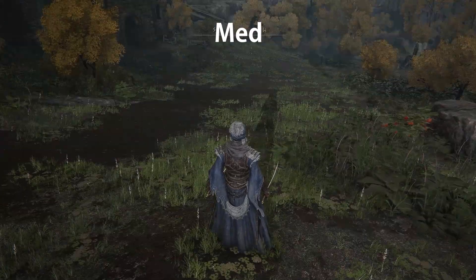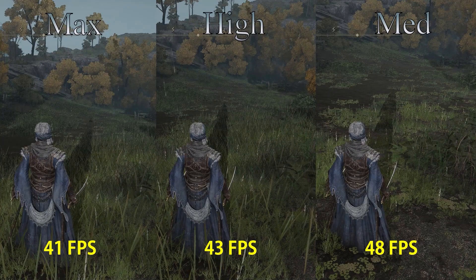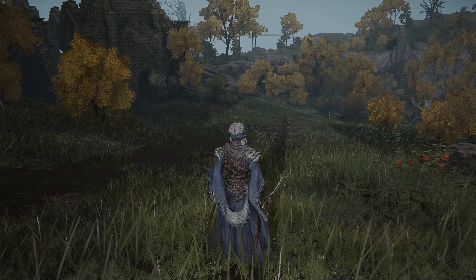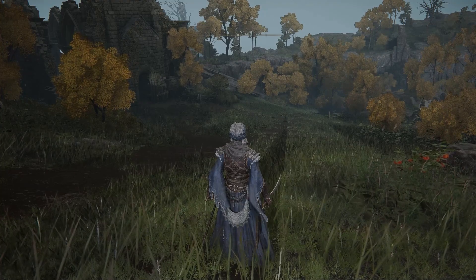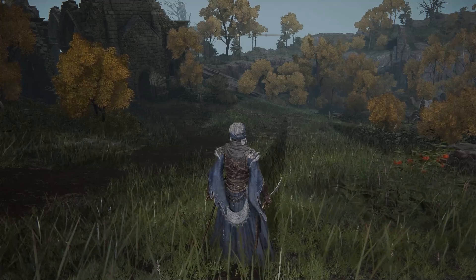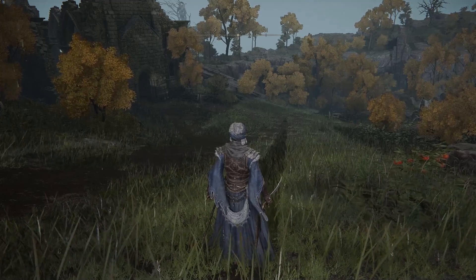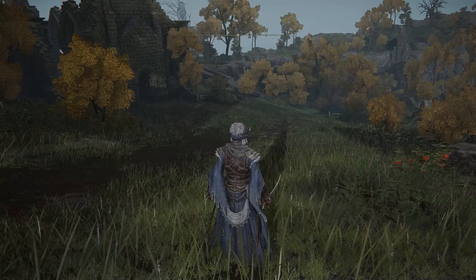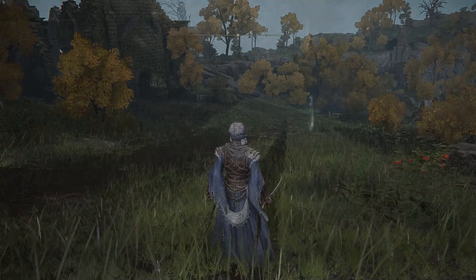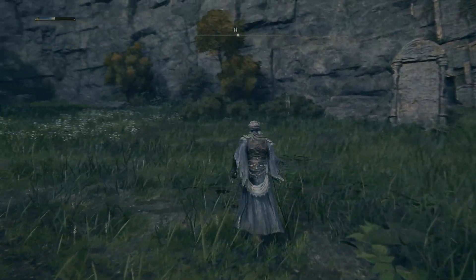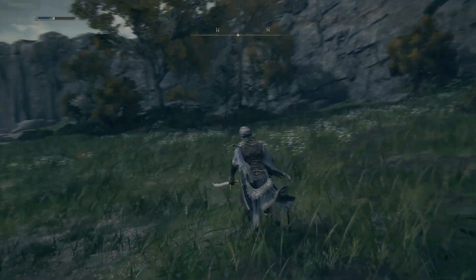Grass quality is another very heavy setting in the game that controls the density of grass in an area. Going from medium to high costs around 10%, and to max a massive 13% performance hit. Since grass plays a huge role in the game's presentation, I recommend high, but if you really need a performance gain you can set this to medium. And that brings us to the end of the video.